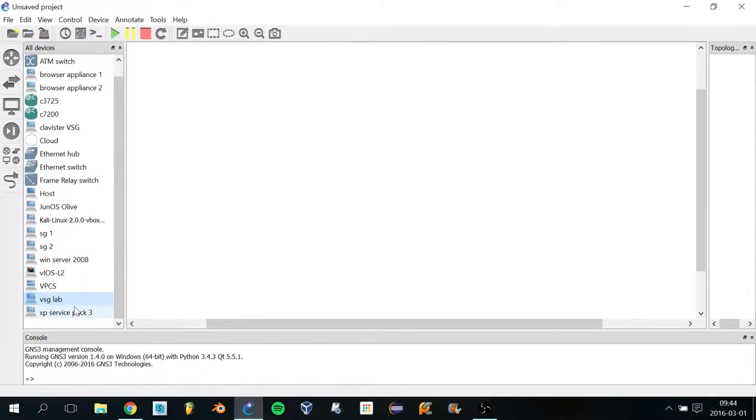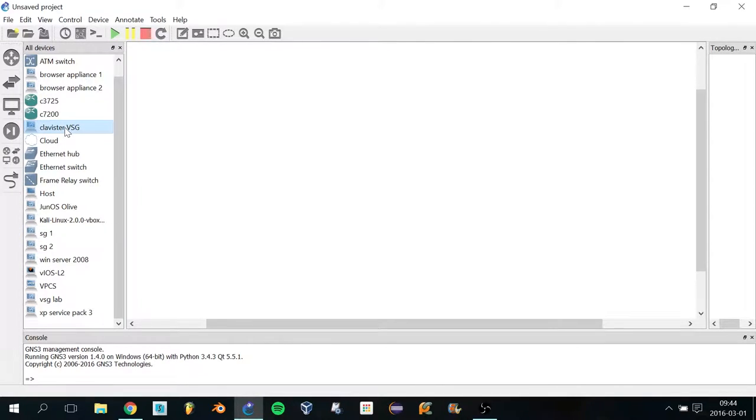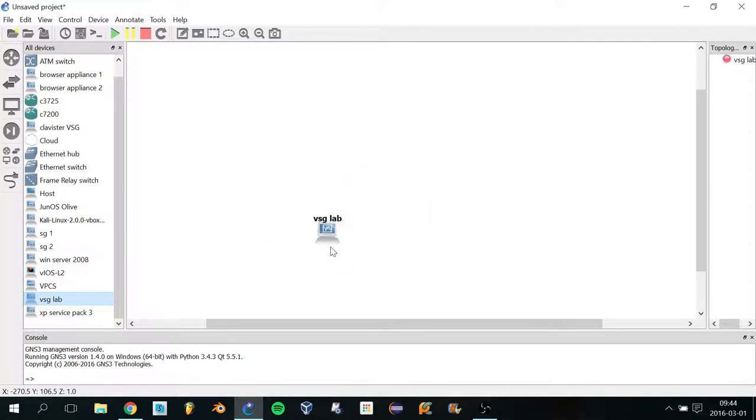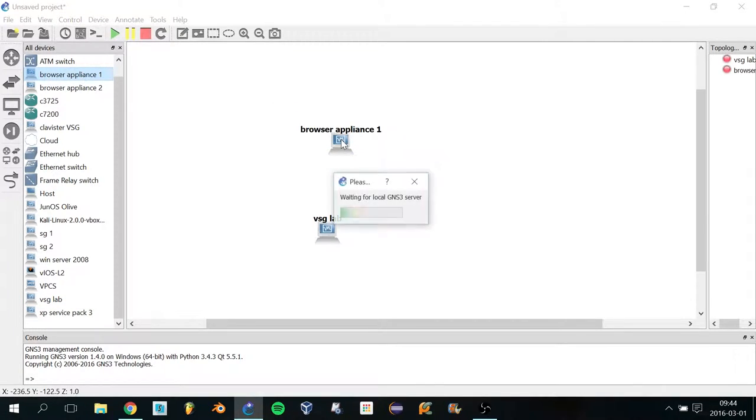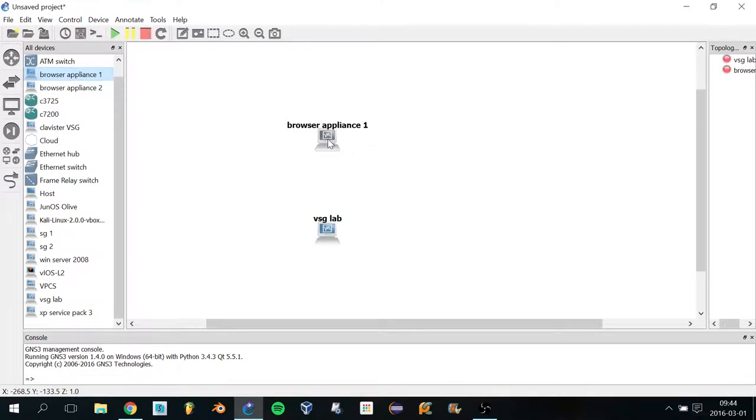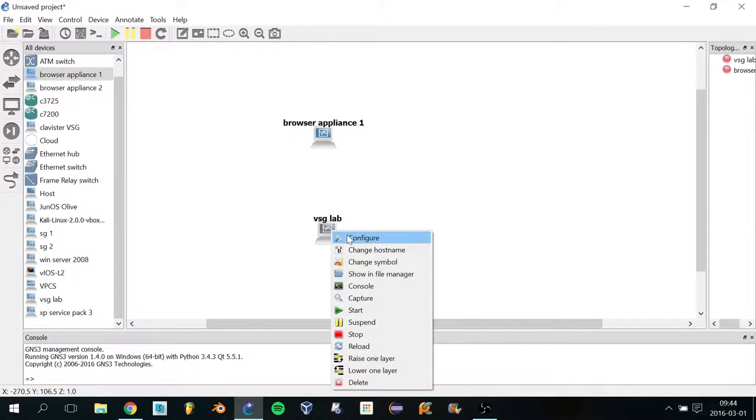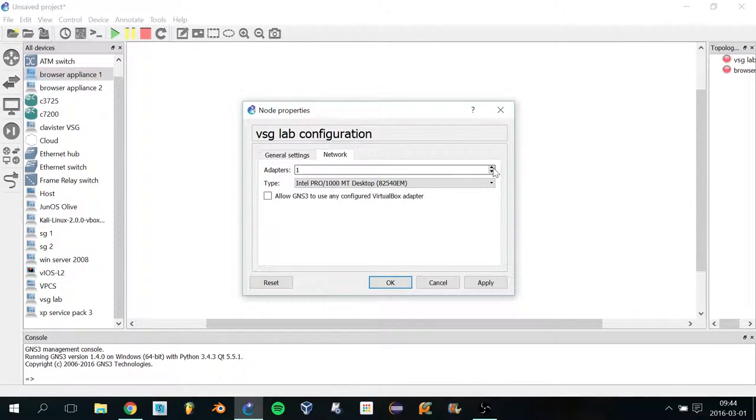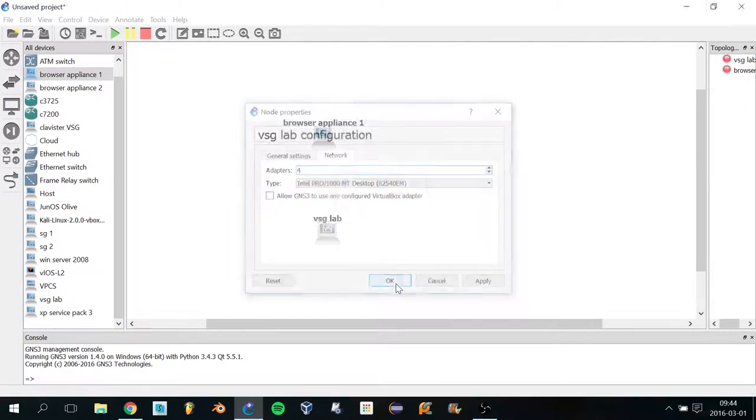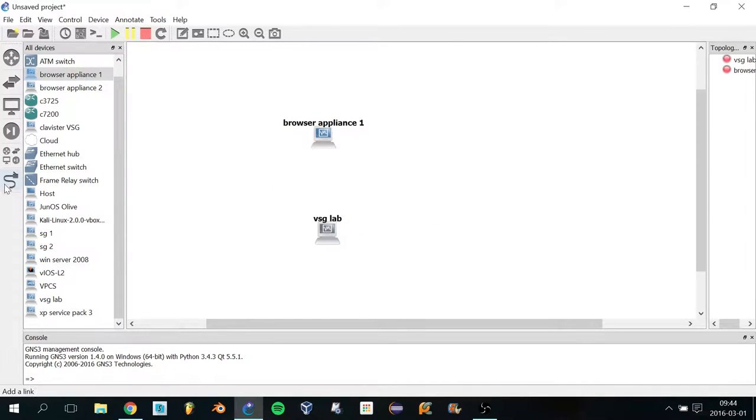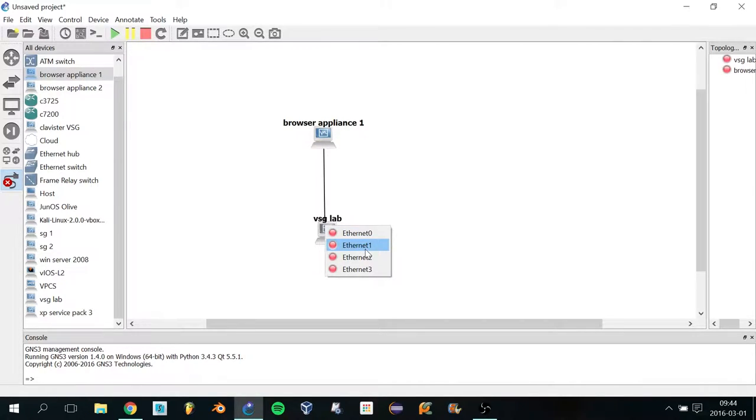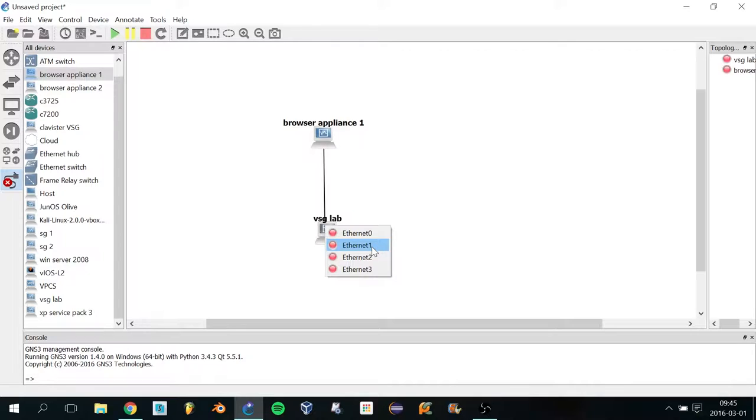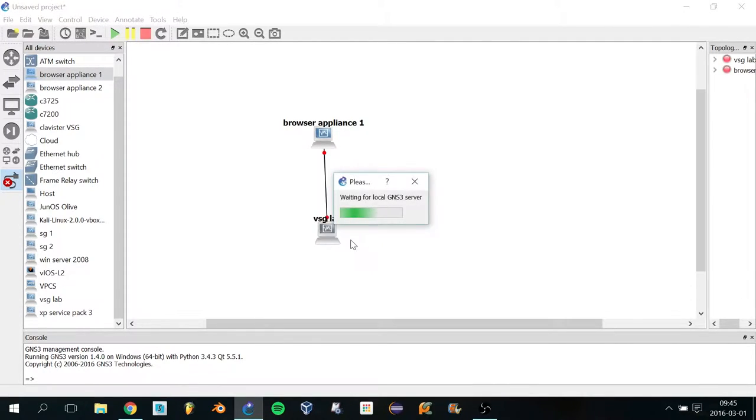If I come to my appliances, you can see VSG Lab here. Right now I have a total of about four Clavister virtual security gateways—I've been using these two for practice, and this is the latest one from this morning. I'm going to drag that here and also use a browser appliance. Before you can use this, right-click and click Configure. In the Network settings, make sure you enable all four adapters. Add a link from the browser appliance and make sure you use Ethernet 1, because adapter one will be read as interface one in GNS3.